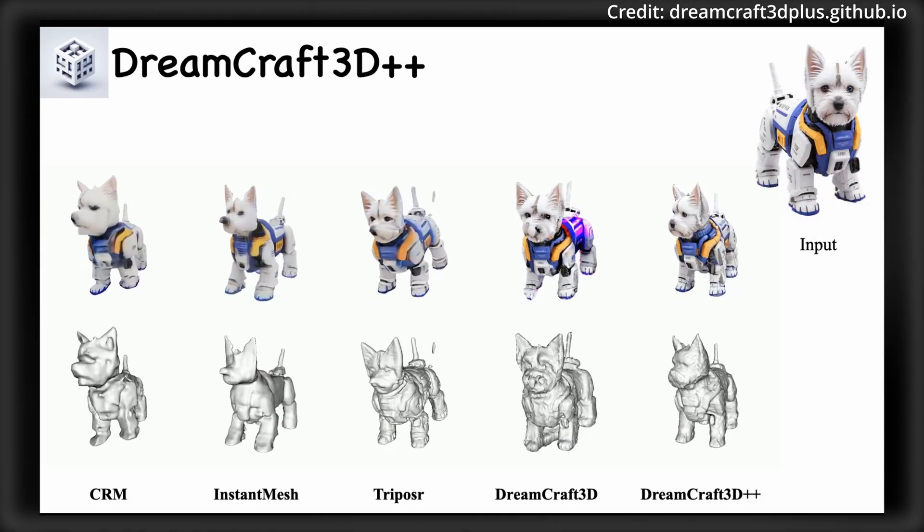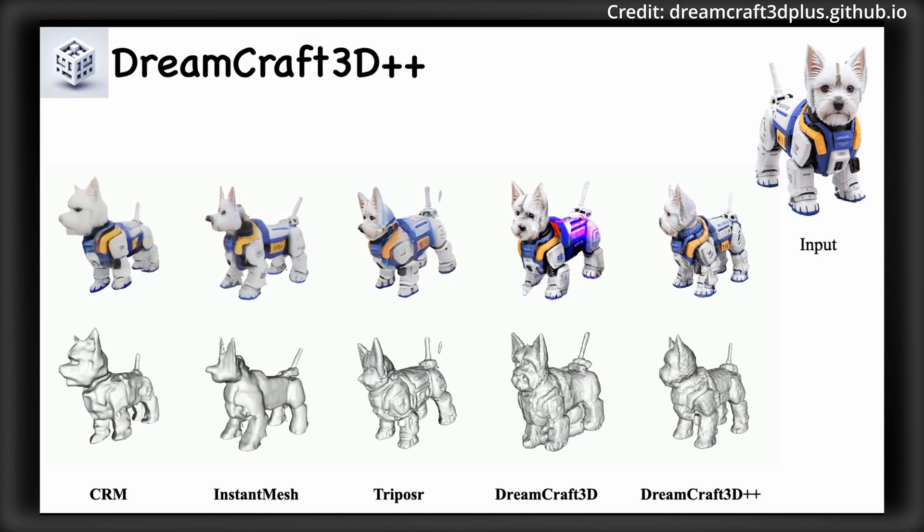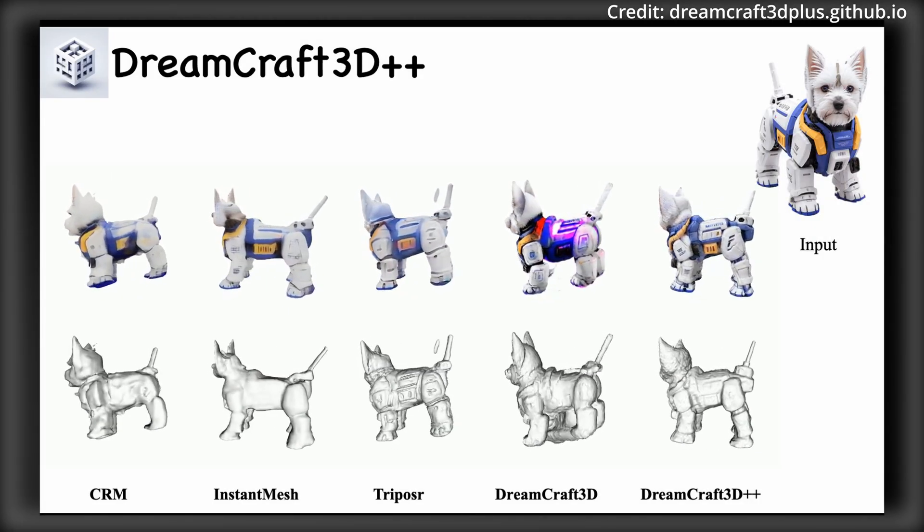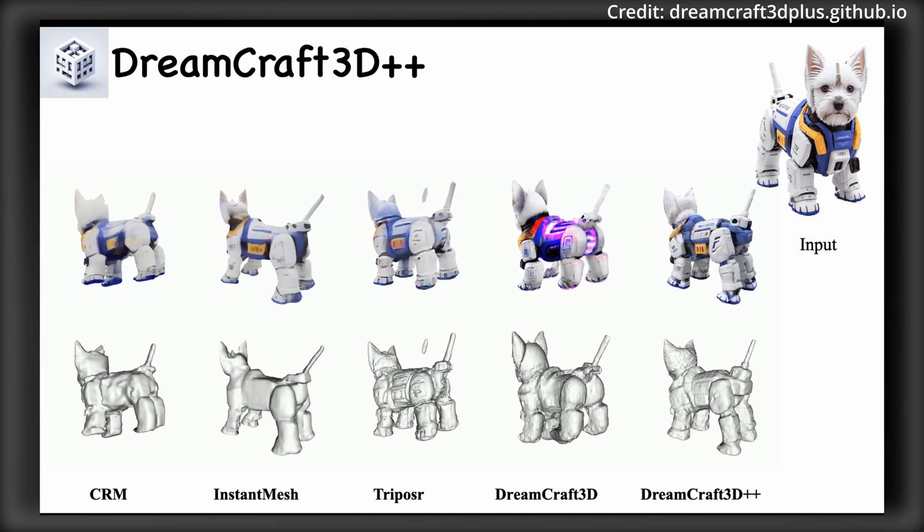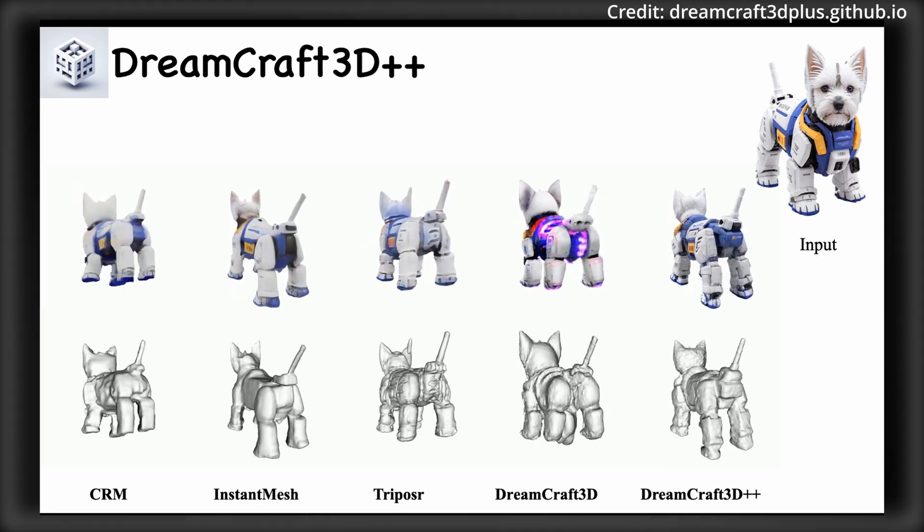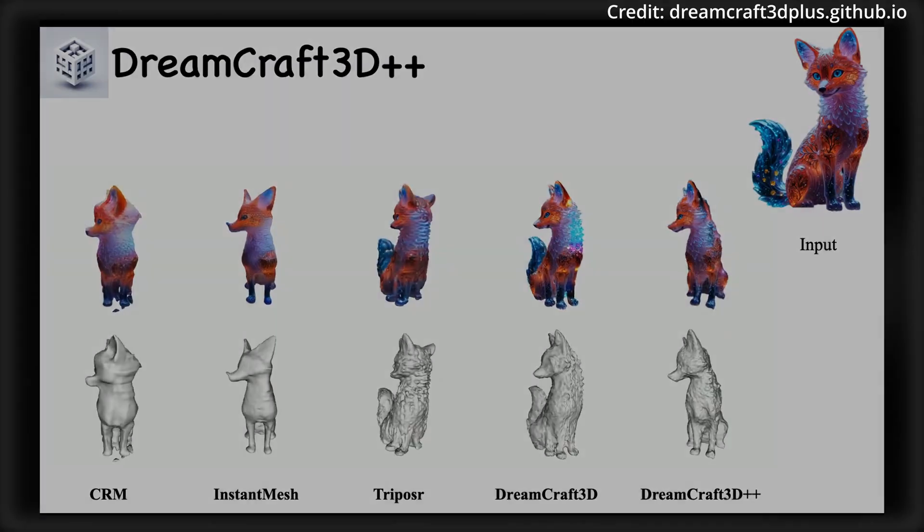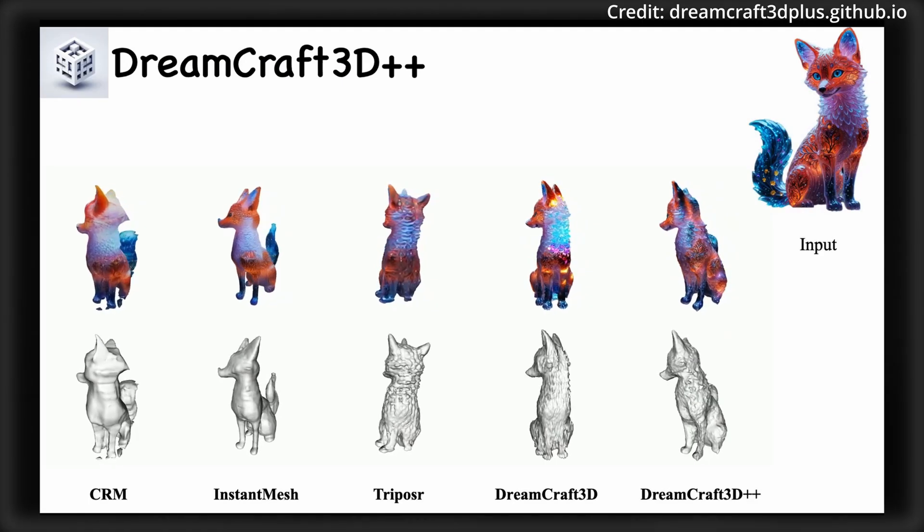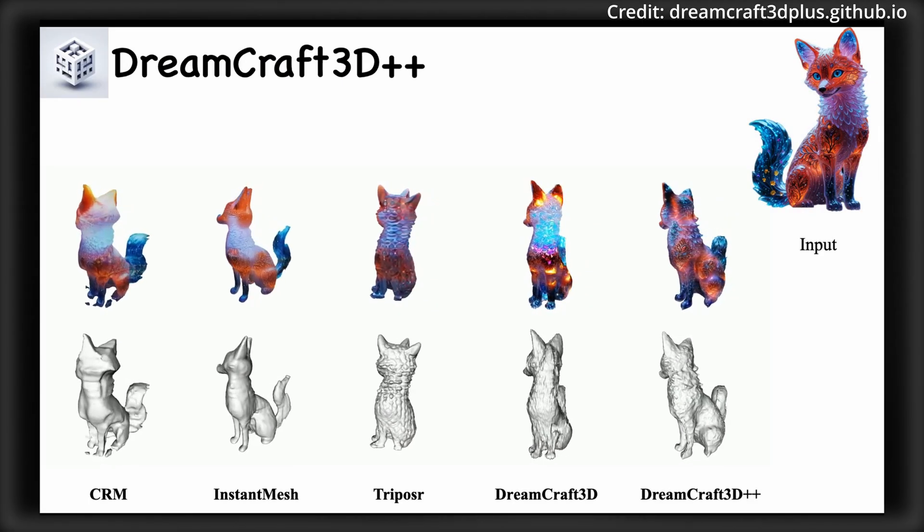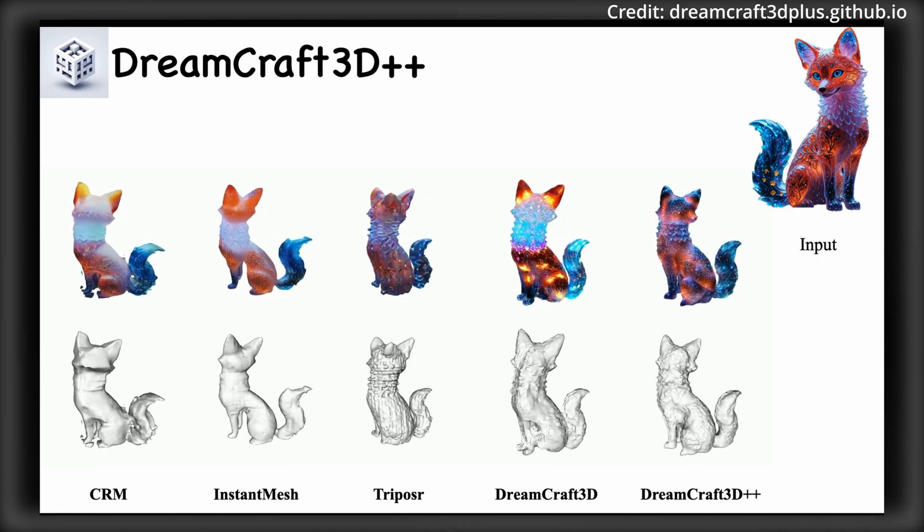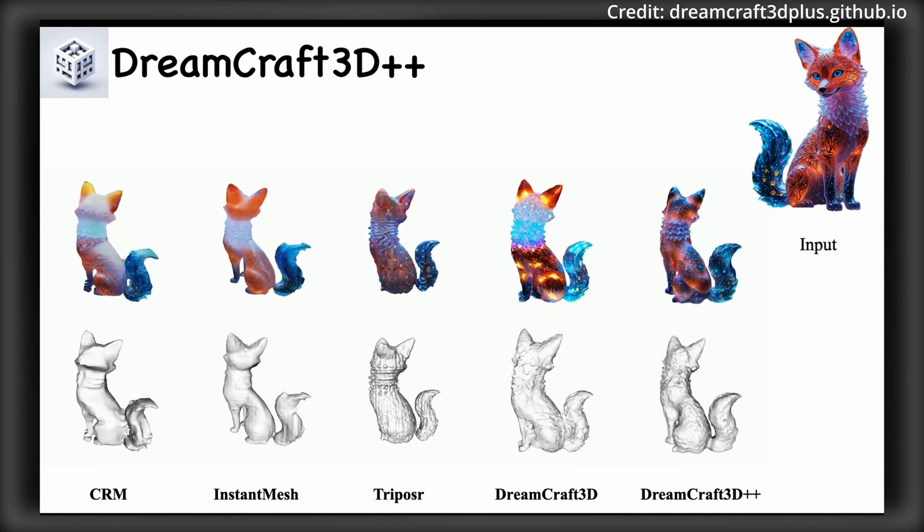And experiments across diverse datasets demonstrate its superior ability to create intricate 3D assets with realistic 360-degree textures, outperforming current state-of-the-art image to 3D techniques.